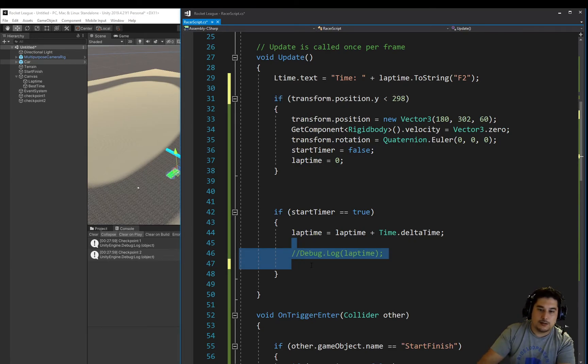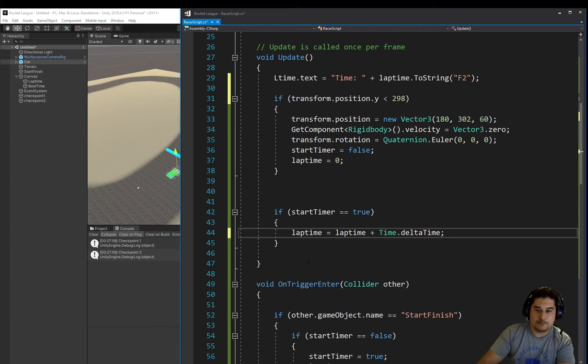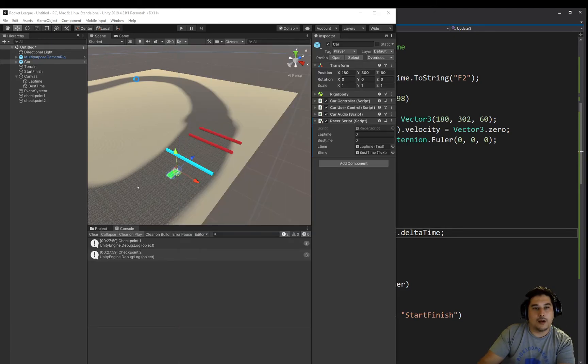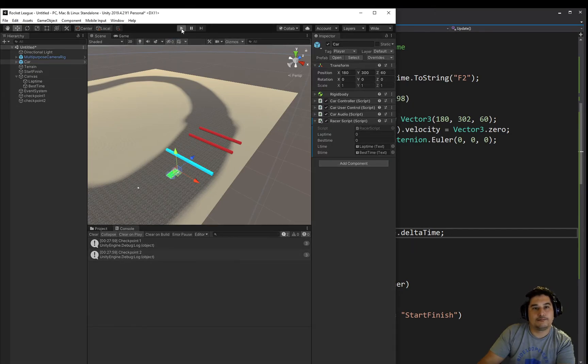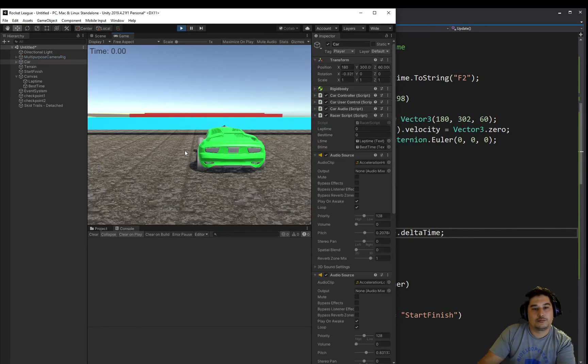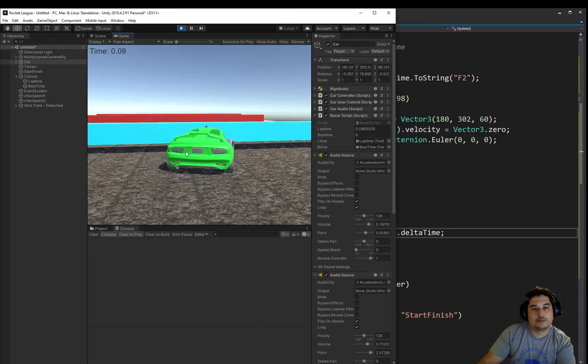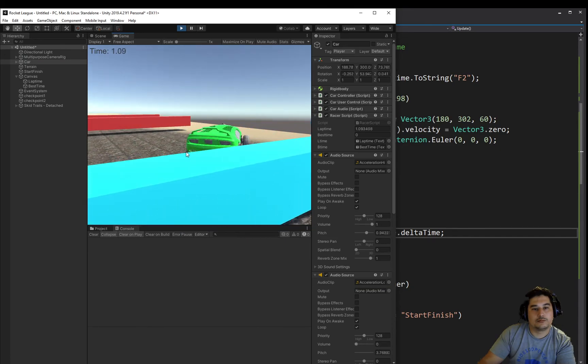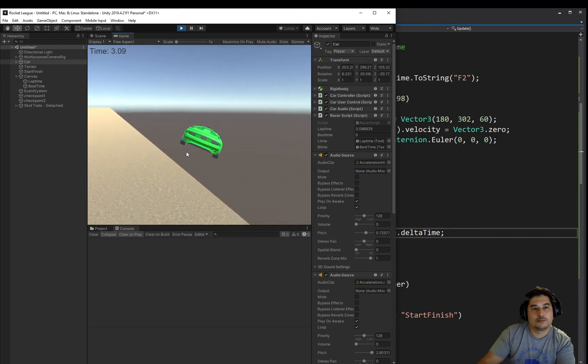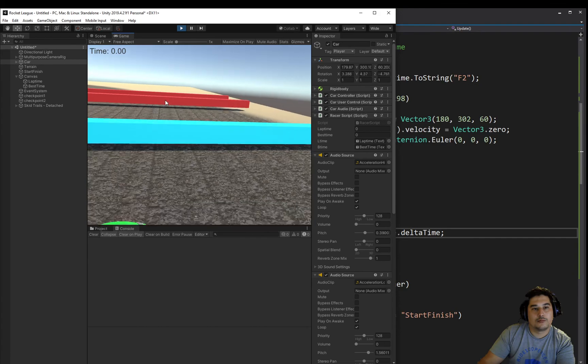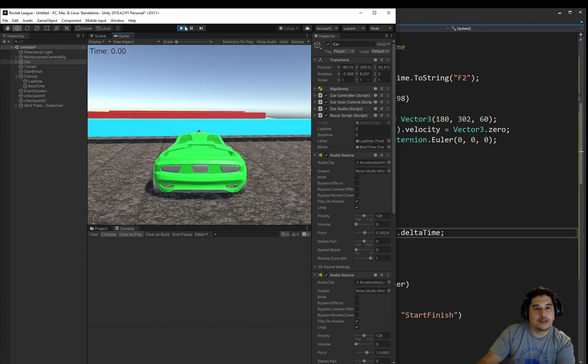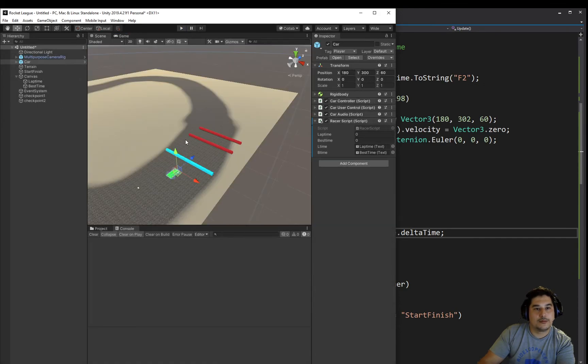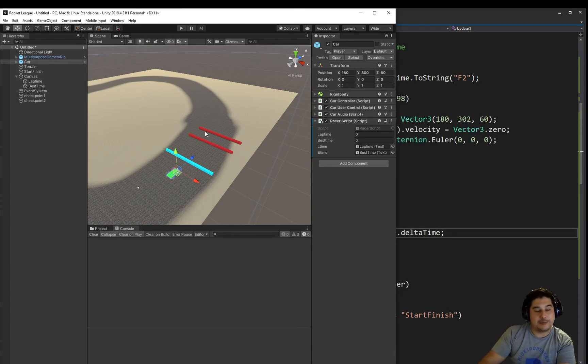And we don't need that debug anymore. Alright, let's test that. Beautiful, it's gone back to zero. So we've basically reset the level, so if we fall off, we reset and we have to start the lap again.